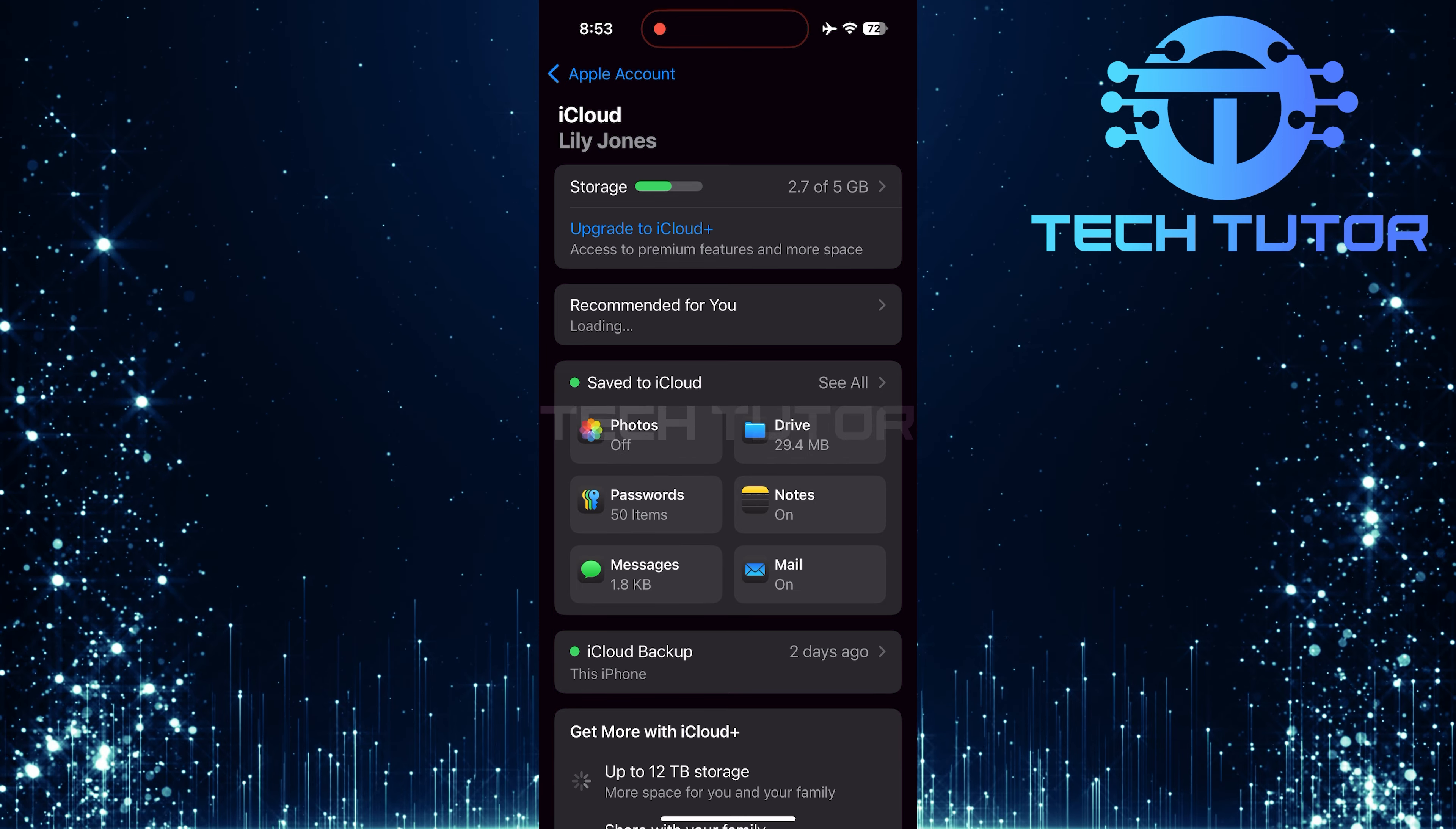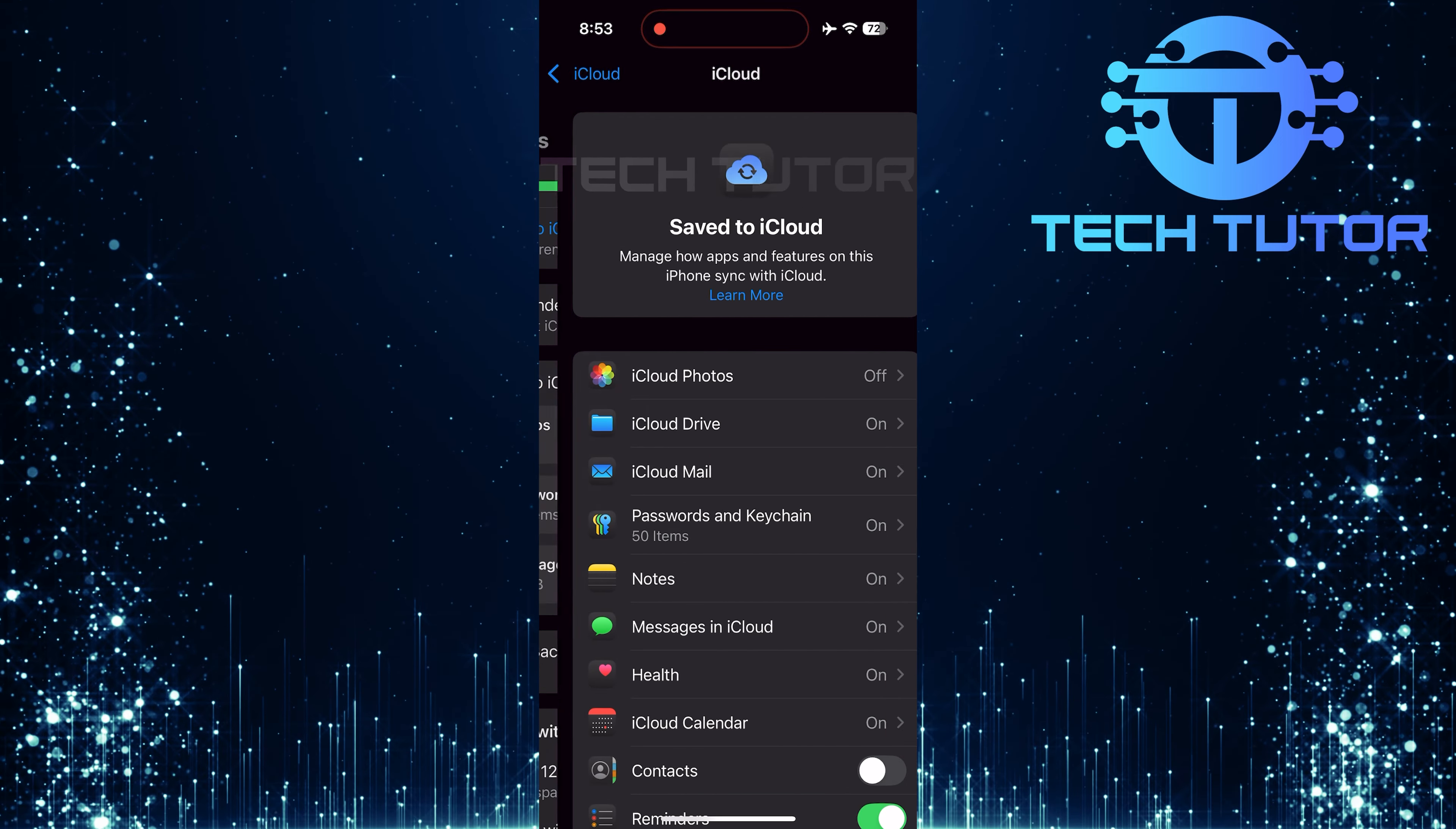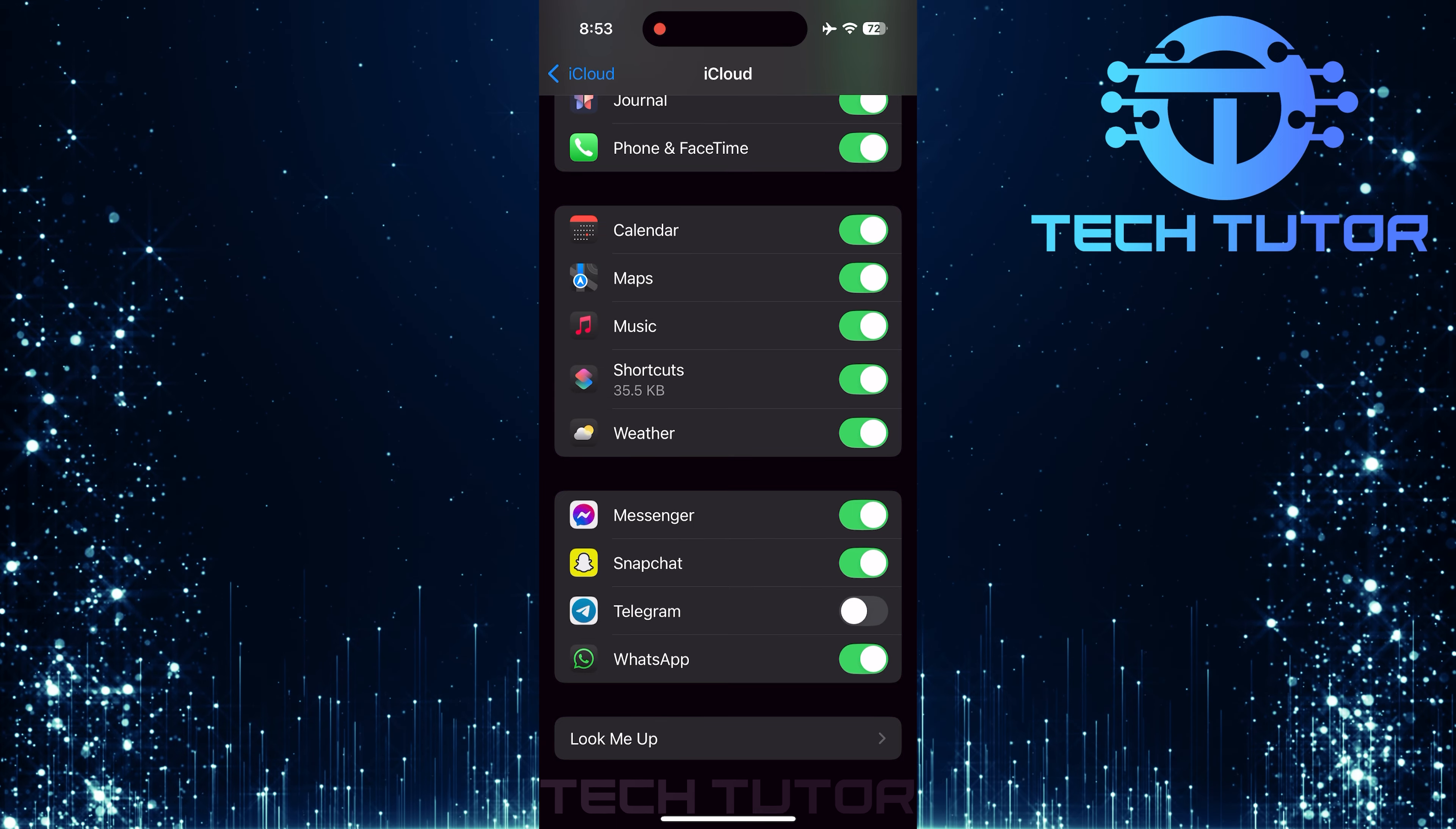Here, you'll see a section called Save to iCloud. Tap on See All to view all apps using iCloud. In this list, scroll down until you find Telegram. Make sure that the toggle switch next to it is turned on.